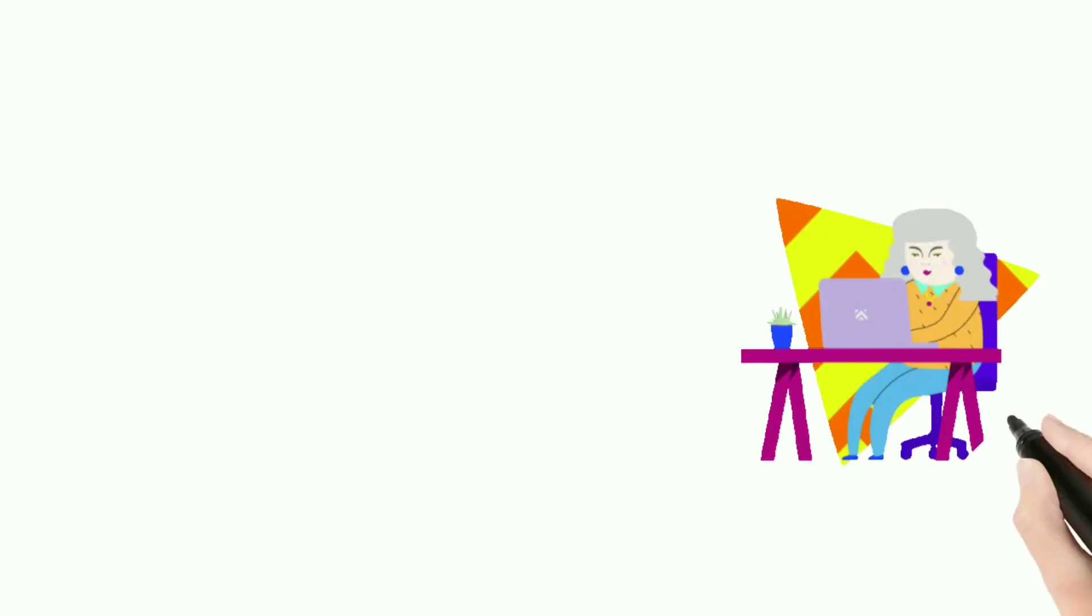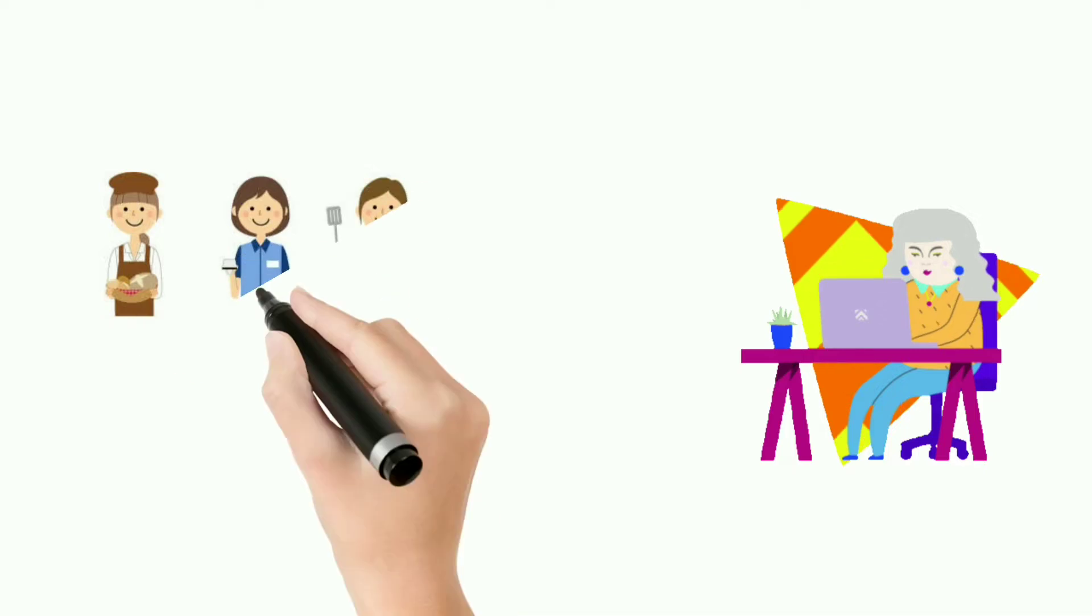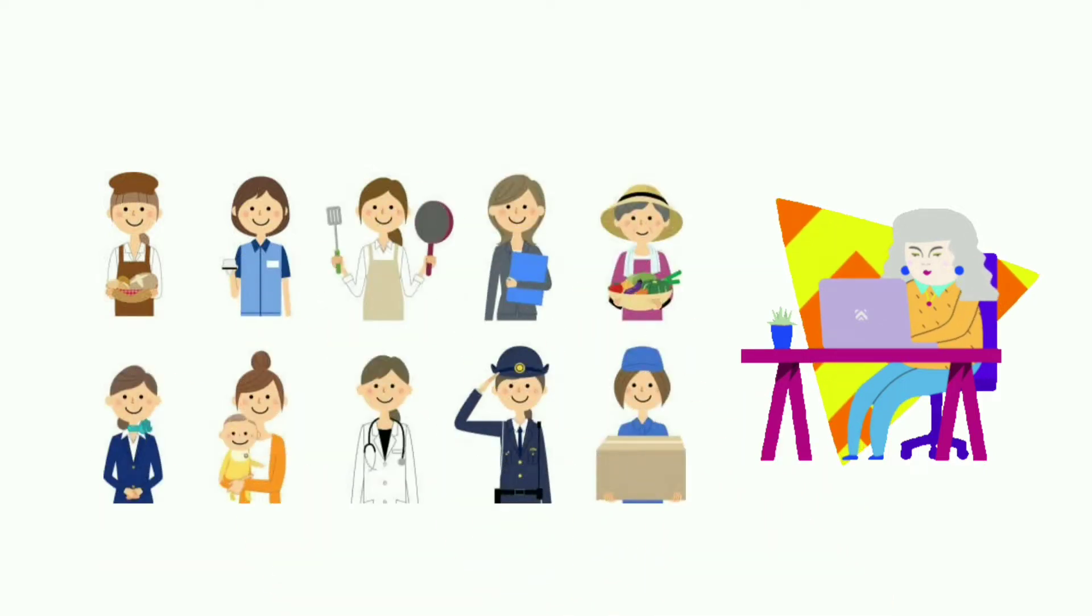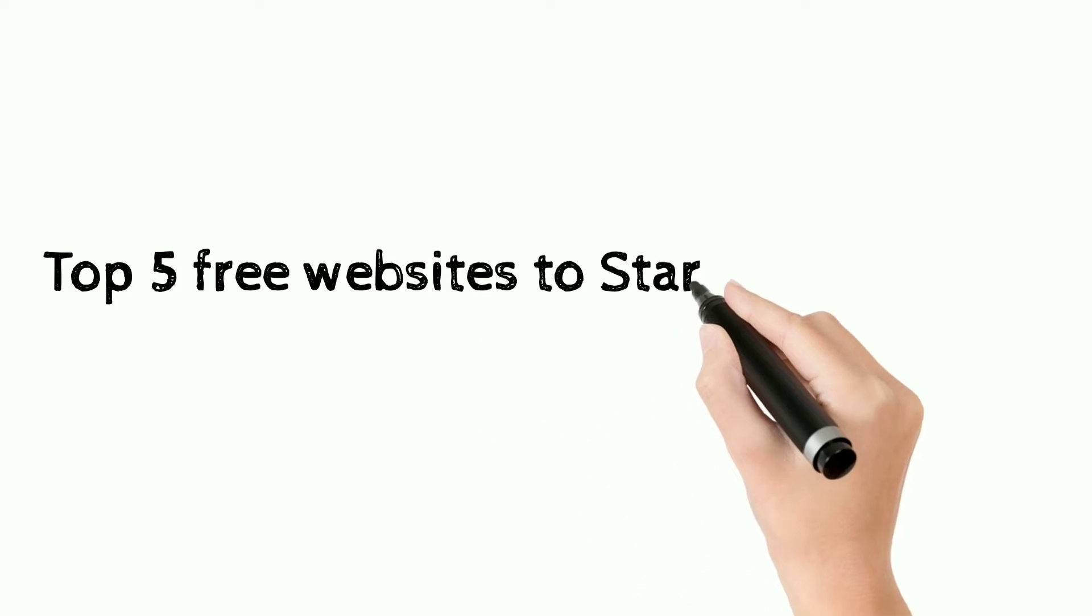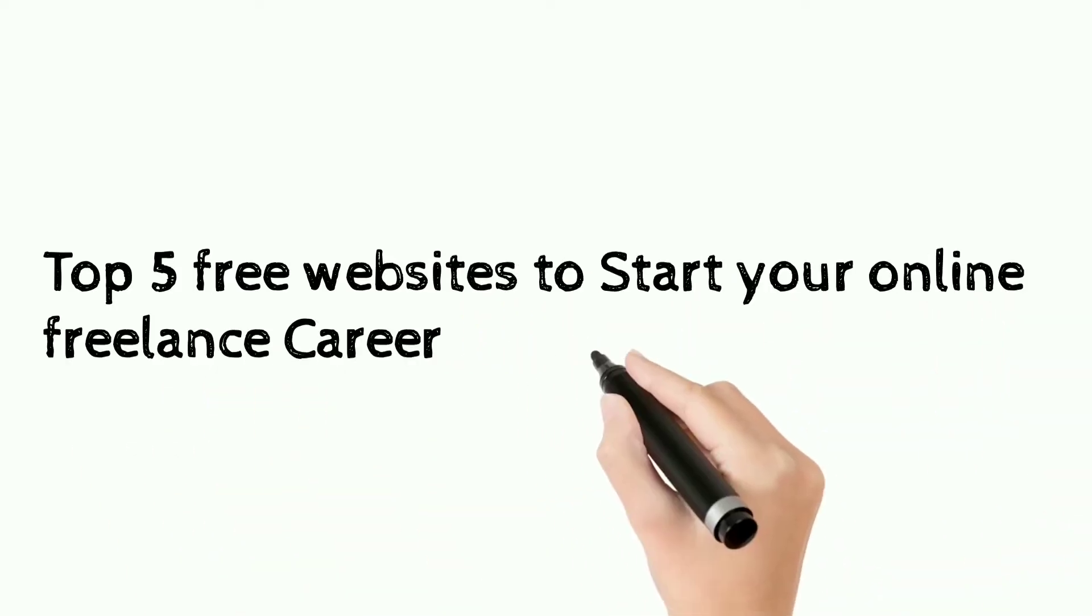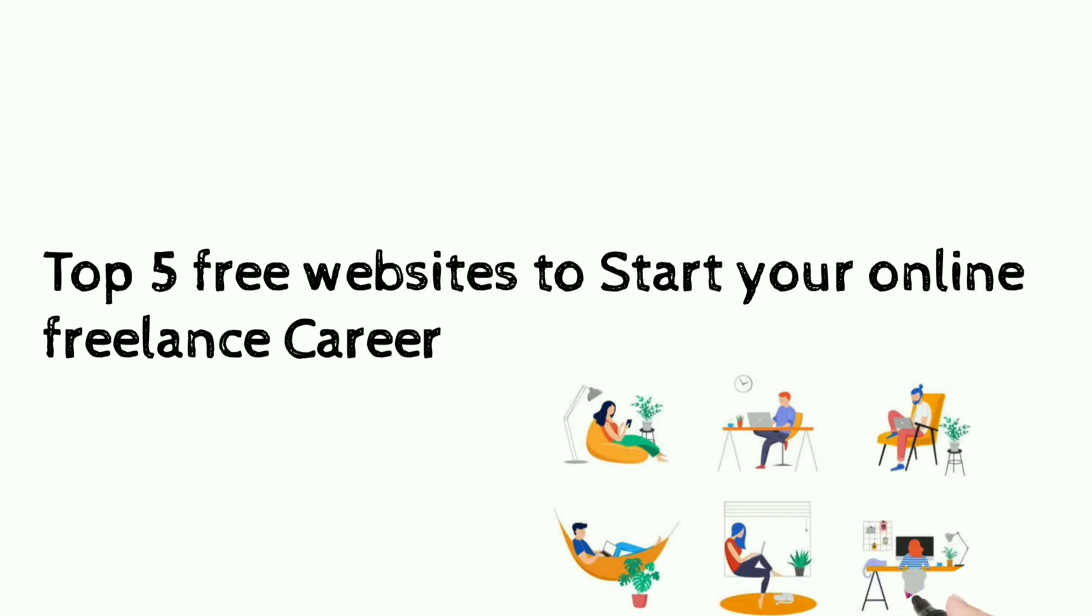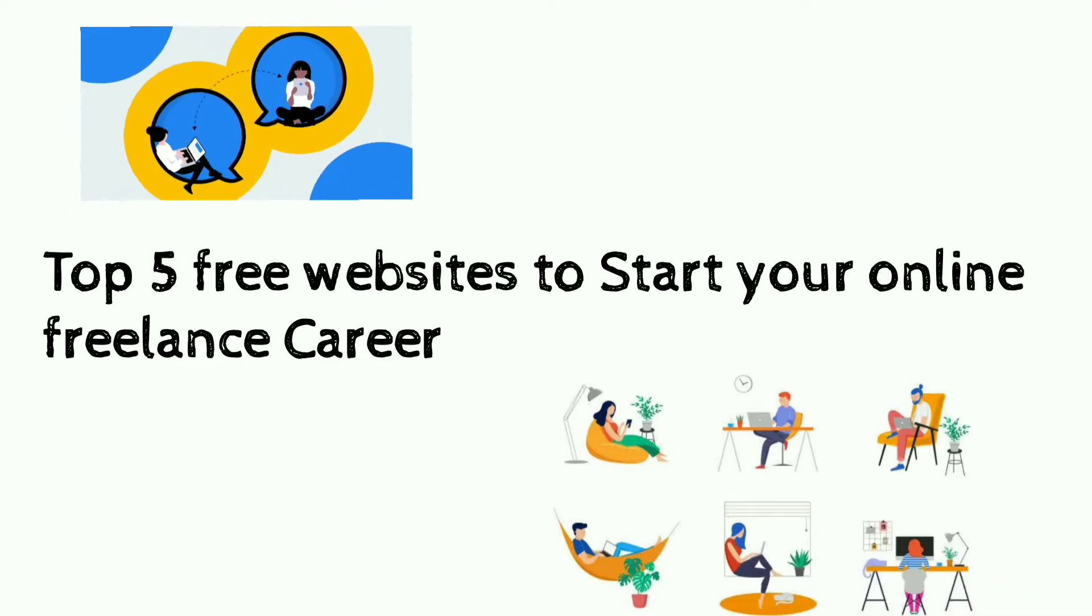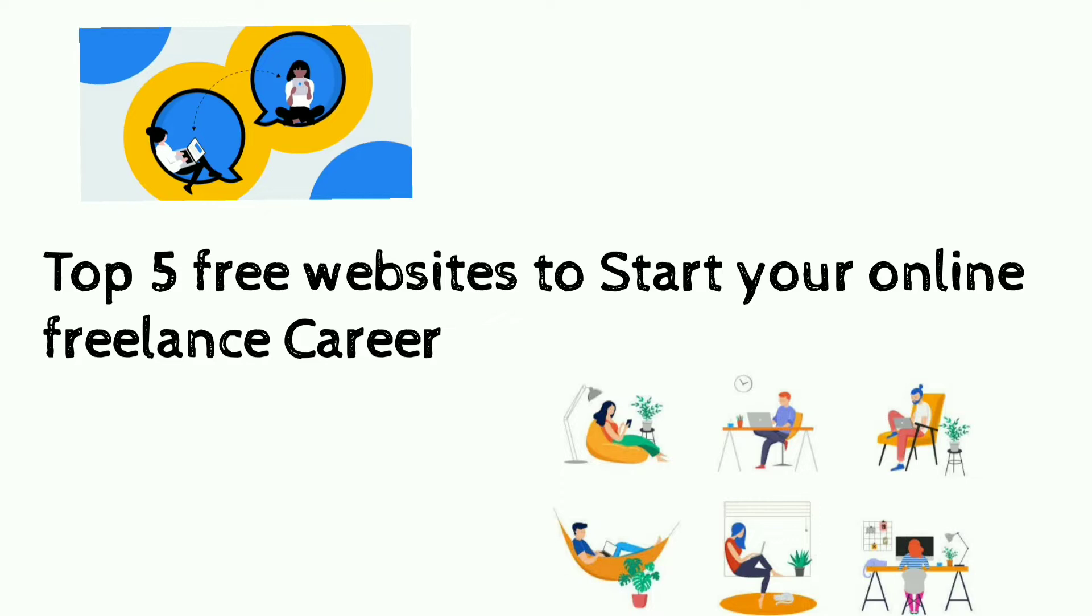Are you a beginner who is looking for the best freelance job sites from home? Well, well, then you have landed on the right place. Check out this video to know more about websites where you can get freelance jobs. Without further ado, here is a list of the top 5 free websites to start your online freelance career.